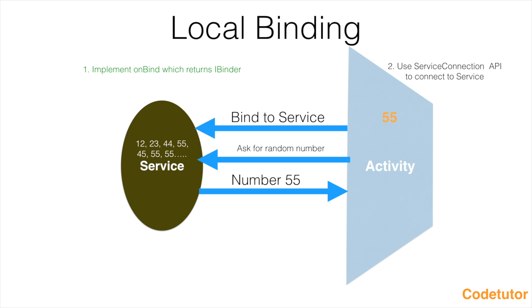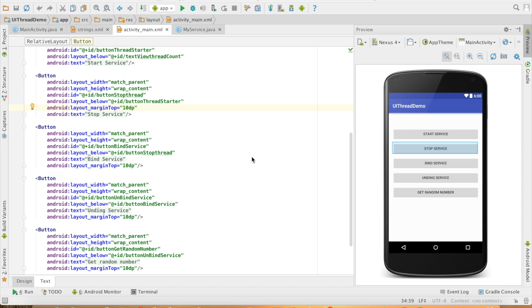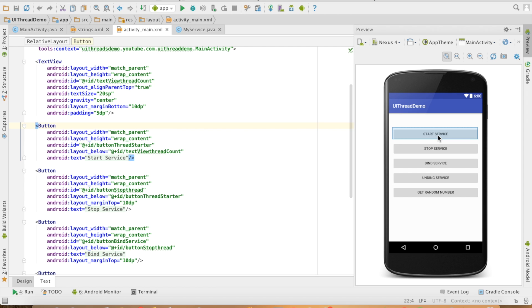In this video, I will show you how to implement a ServiceConnection API in the component which wants to connect to the service — in this case, an activity. So without much further ado, let's get into a demo. You are already familiar with this UI. Start service will start the service and stop will stop the service. I have already created three buttons: bind service, unbind service, and get random number. When I click on get random number, whatever random number is being generated in the service in the background will get updated in the text view here.